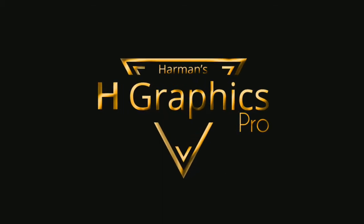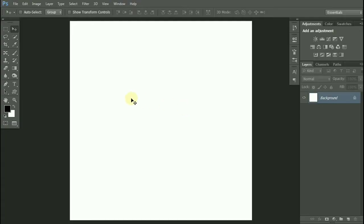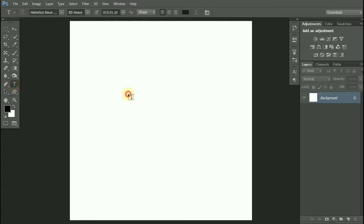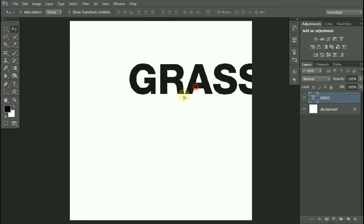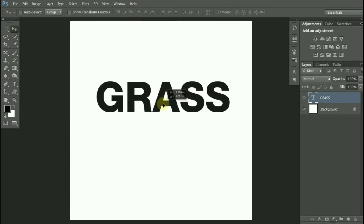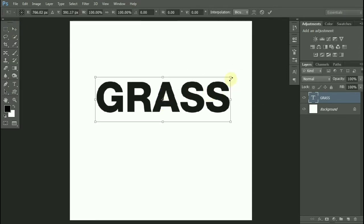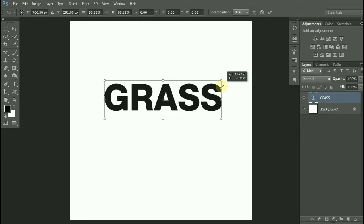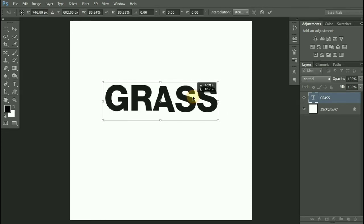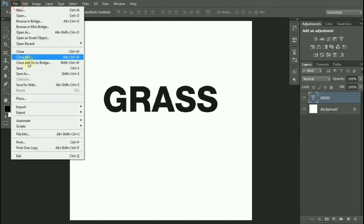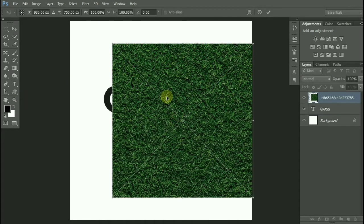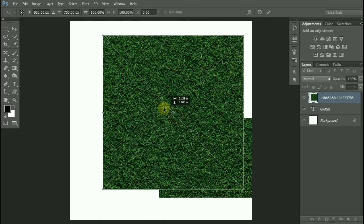Hi there, welcome to my channel. In this video, I will be creating a grass texture effect. Let's type some text. I will be placing a grass texture image over here. Go to File and Place. You can find this texture on Unsplash for free.